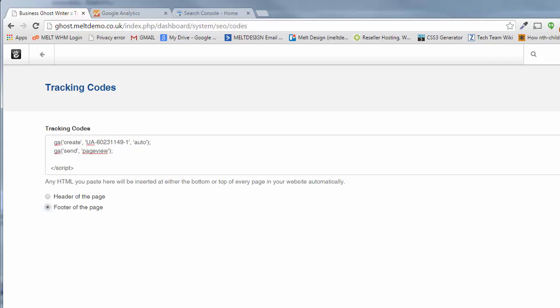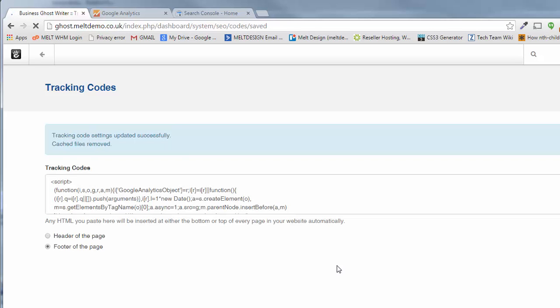When you're happy you've got everything in there, press save and it will save itself down.